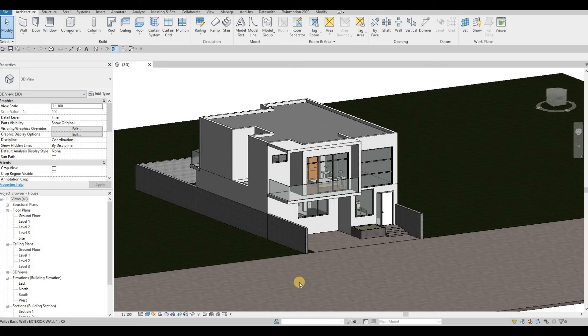Hi everyone, welcome back to my channel. In today's video we're going to continue working on part 15 of this house build. Let's get started.